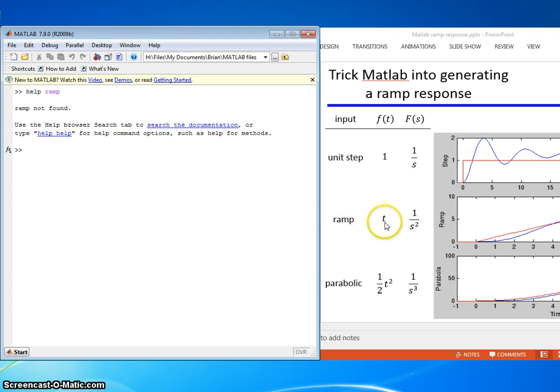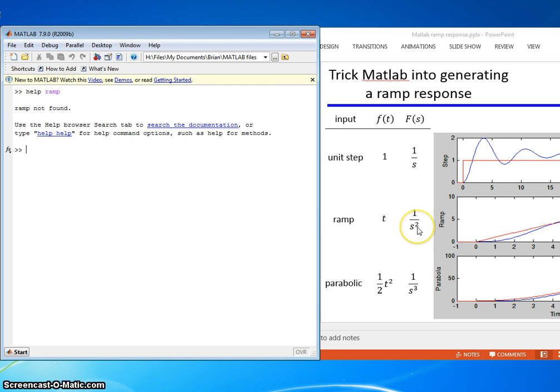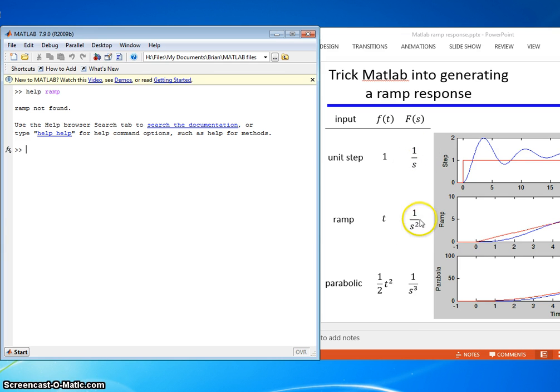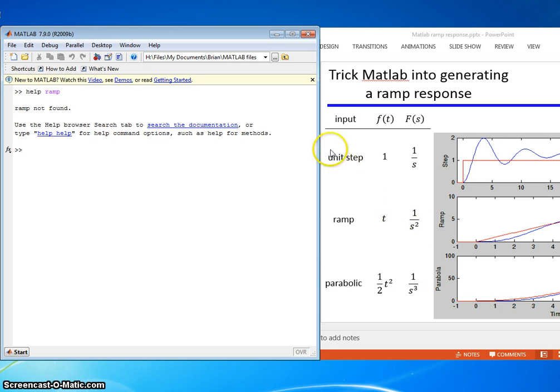The ramp input in time is just t and the Laplace is 1 over s squared. So all these guys differ between the unit step and the ramp is there's an extra s, 1 over s squared. So we'll use that fact to trick MATLAB.